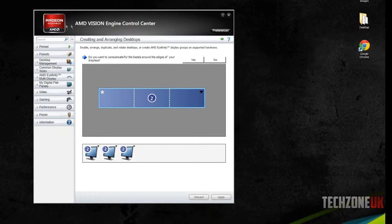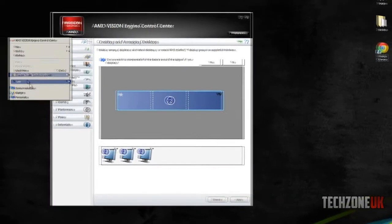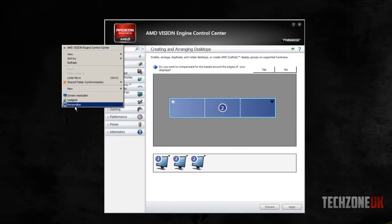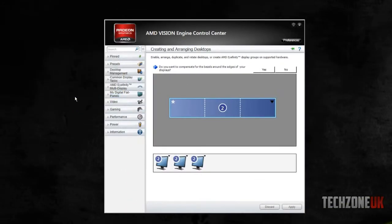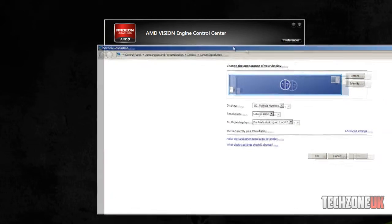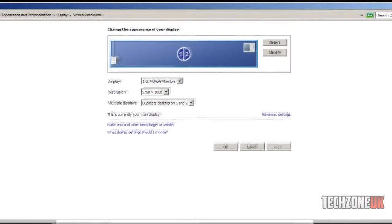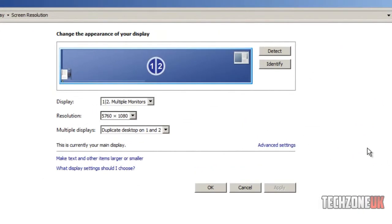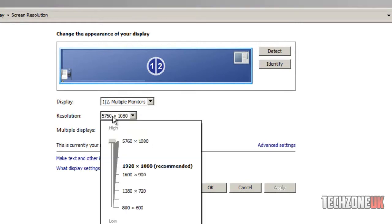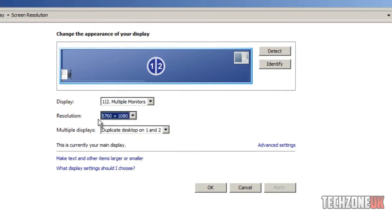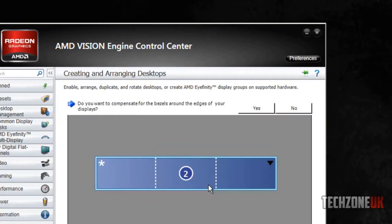We now have one huge long desktop. So the resolution of this total desktop now, if I go to screen resolution, I apologize if you couldn't see that a minute ago when I selected the desktops in the correct arrangement.